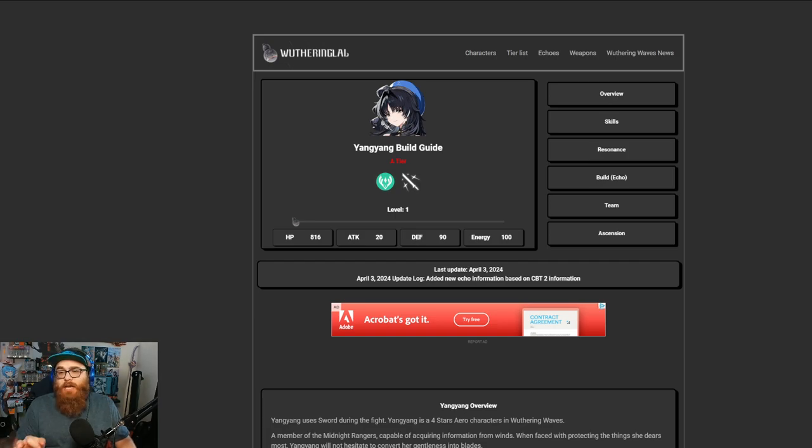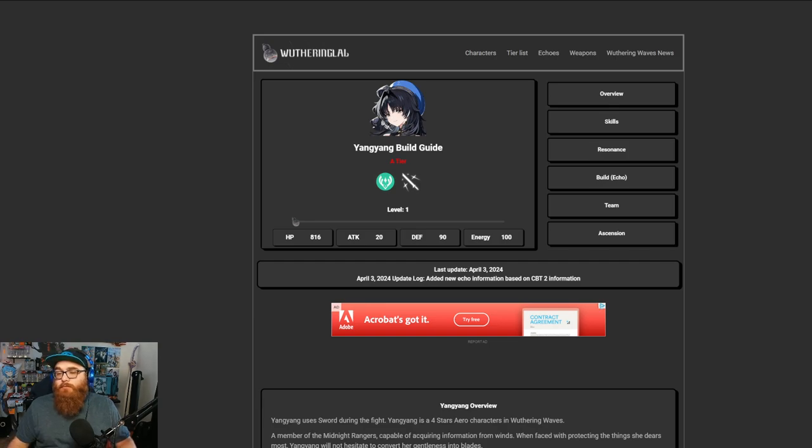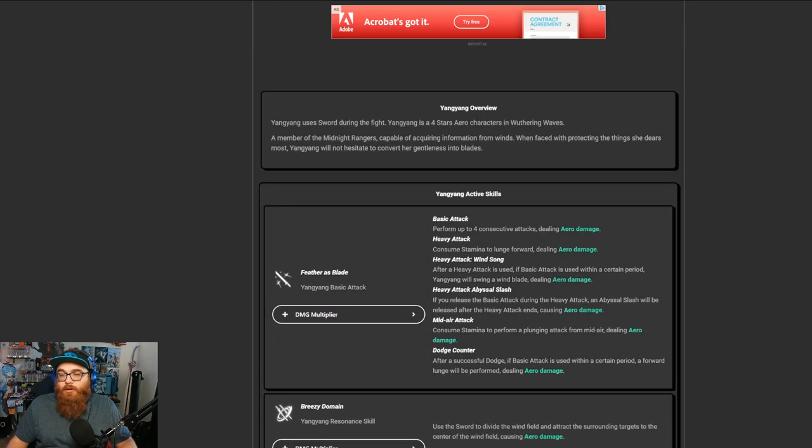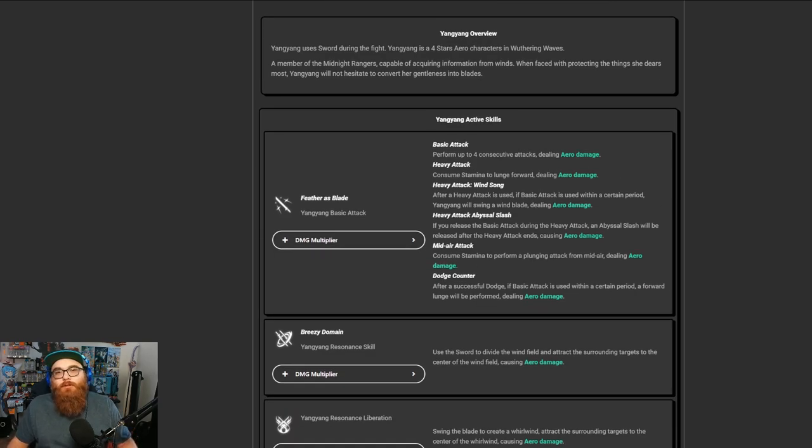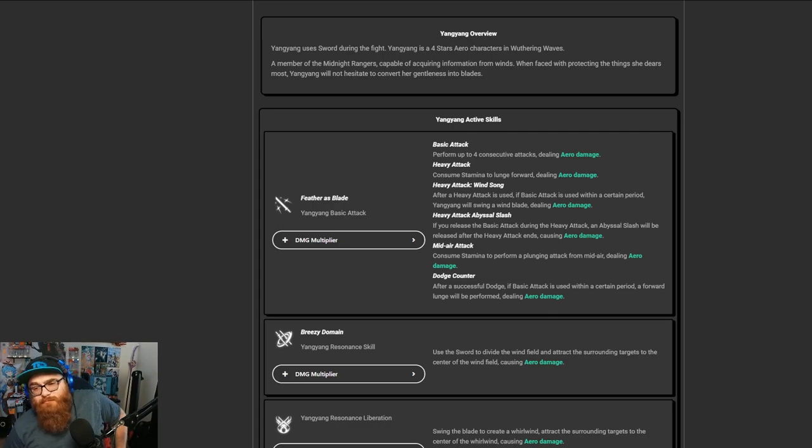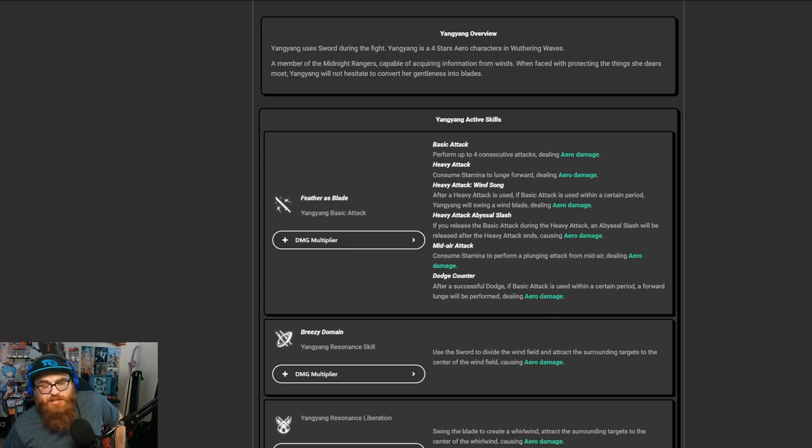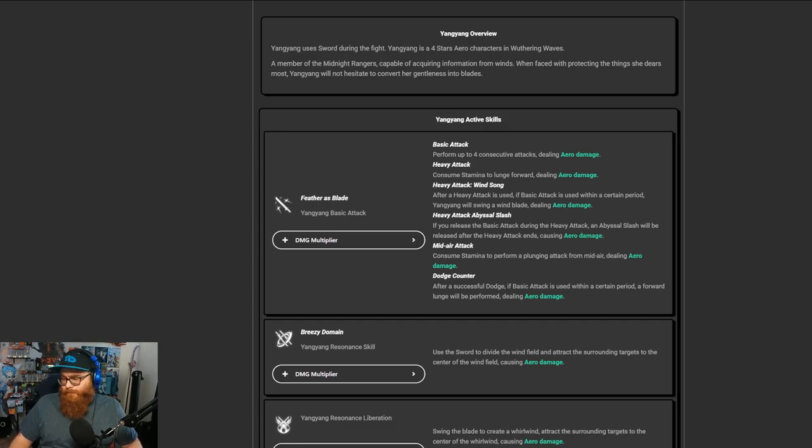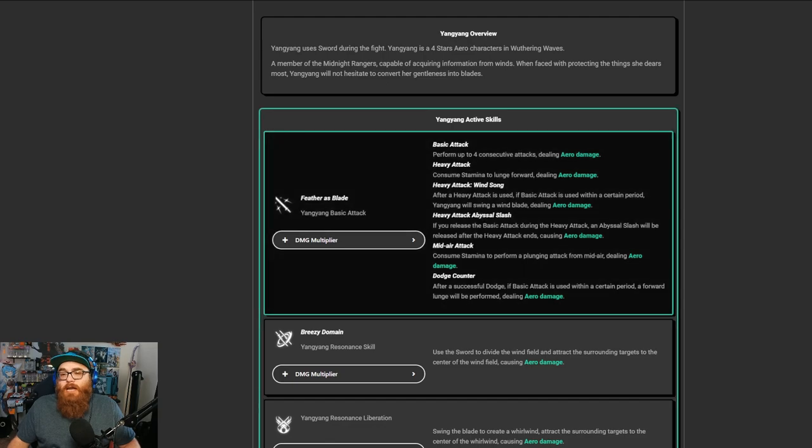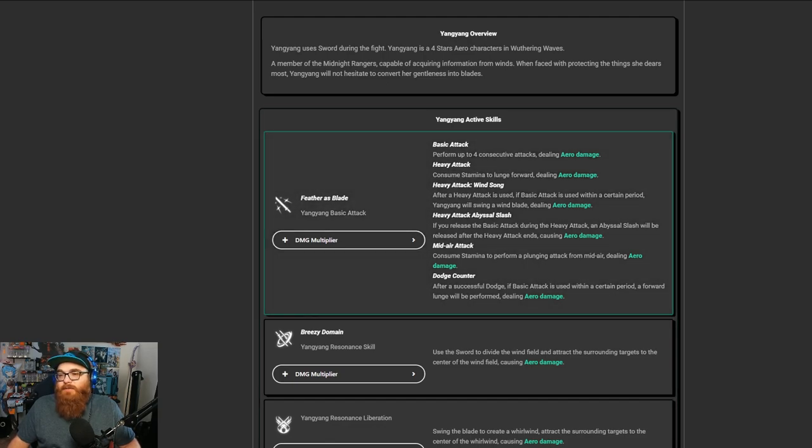She is aero typing, and of course she is also a one-handed sword user. She's still really good in that regard. Her kit is just in general decent. I used her for a little bit when I was playing Closed Beta 2, and I think that she wasn't bad at all to be honest. She seemed very fluent in what she was doing.